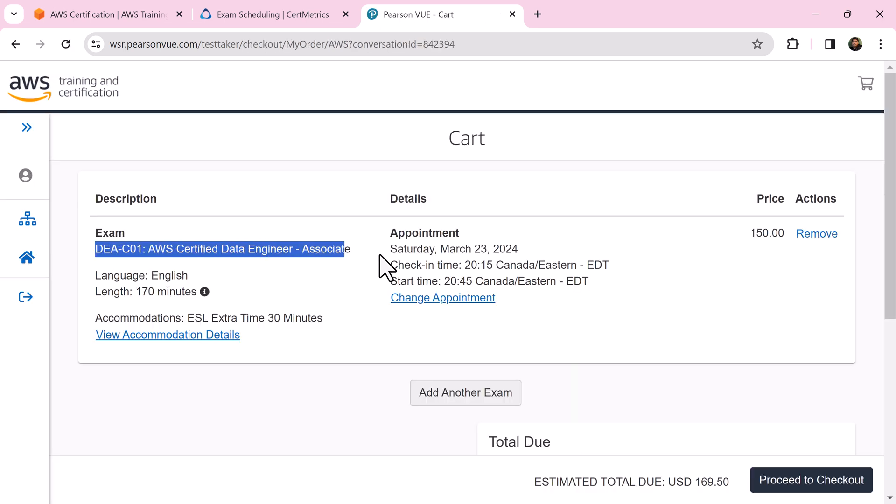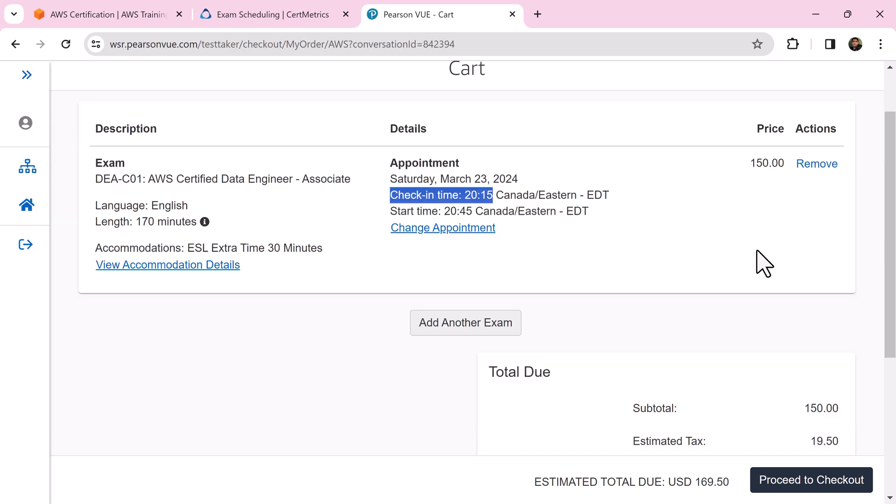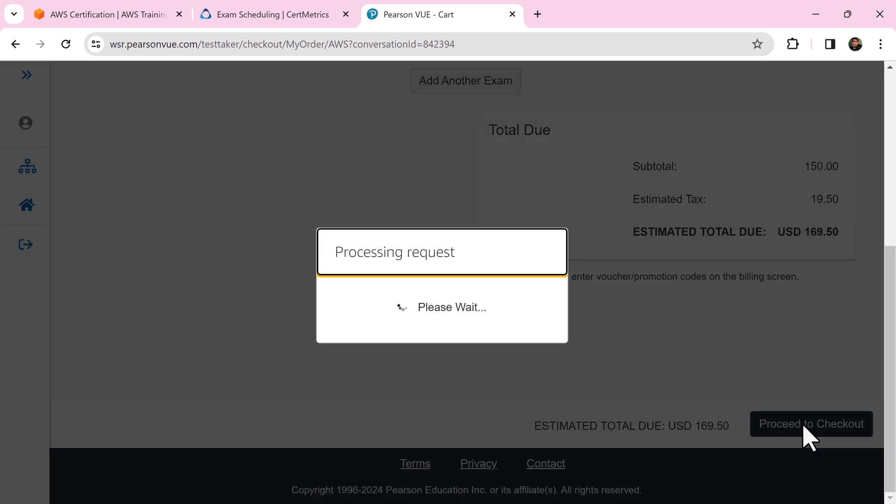Confirm the exam, date, time, time zone, everything before clicking proceed to checkout.